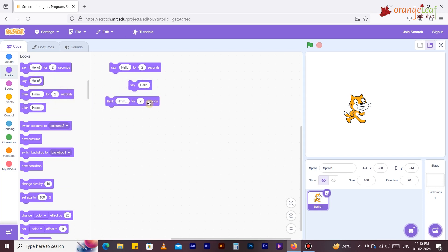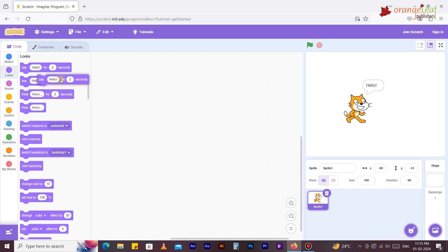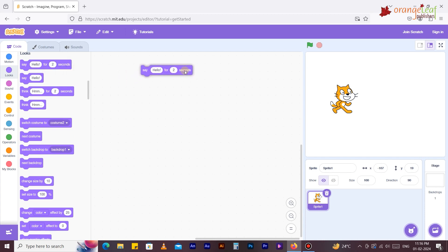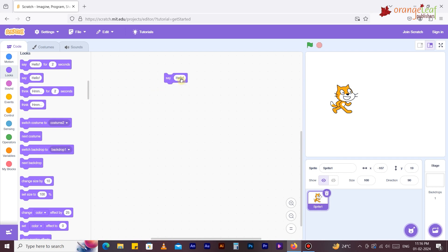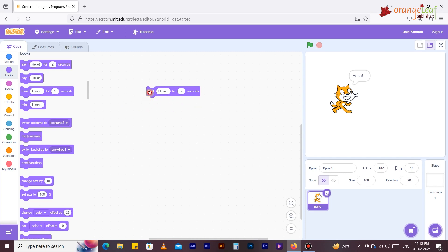Looks blocks have a purplish color and are used to regulate a sprite's size, position, and appearance, as well as the appearance of a backdrop. Some can only be used with sprites, but most may be used with both. 'Say Hello for 2 seconds' displays the sprite speech bubble for a specified amount of time. 'Say Hello' displays the sprite speech bubble; we can remove it by running this block without any text. 'Think Hmm for 2 seconds' displays the sprite's thought bubble for a specified amount of time.